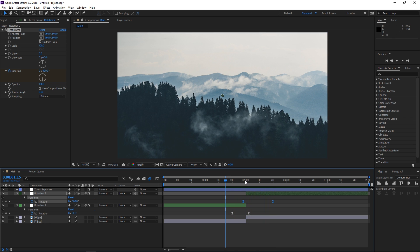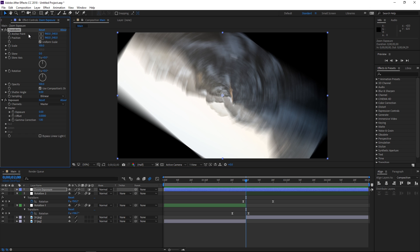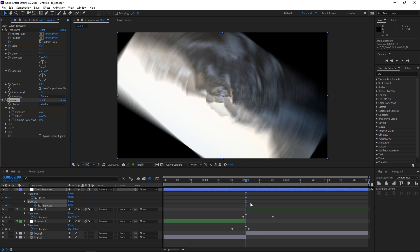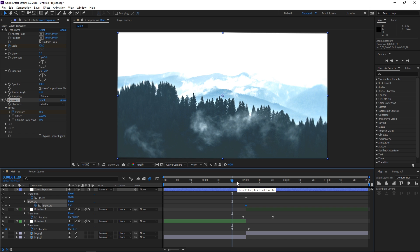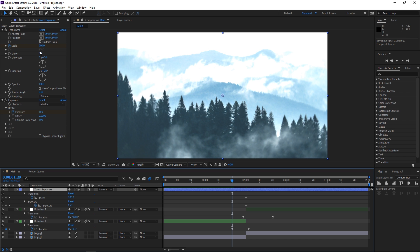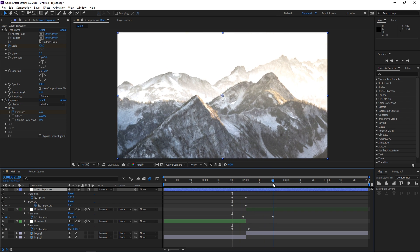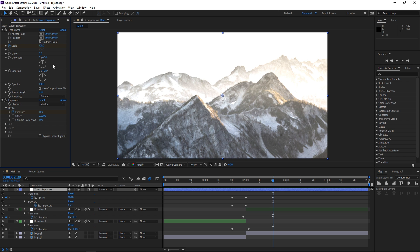The next step is animating the scale. Set the playhead to two seconds, select the second adjustment layer for zoom and exposure, and with the Transform effect set a scale keyframe and an exposure keyframe. Press U to show these keyframes. We want the exposure here to be at 1.5, peaking right here. Move the playhead 10 frames backwards and set the scale back to 100 — at two seconds we want it to be at 200. Then move the playhead further out and set the scale back to 100 and the exposure back to zero.